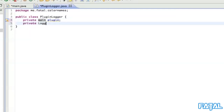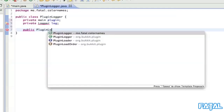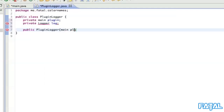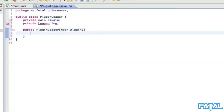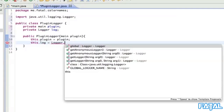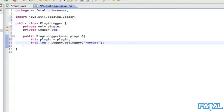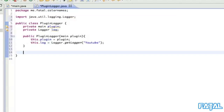Then we just need to do another one - private Logger called log. Then public PluginLogger, which is going to take a main plugin as a parameter. We set the variables: this.plugin equals plugin, and this.log equals Logger.getLogger, and we're going to call it 'YouTube'. Sorry - phone is ringing, one second.